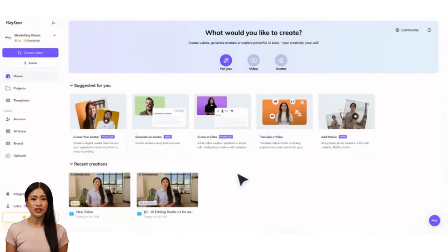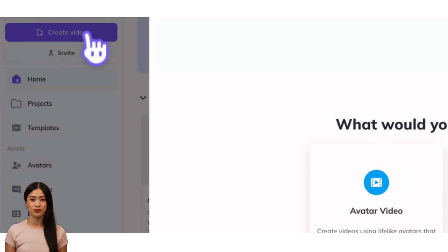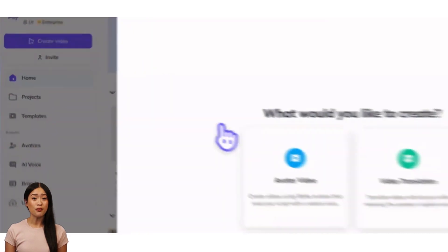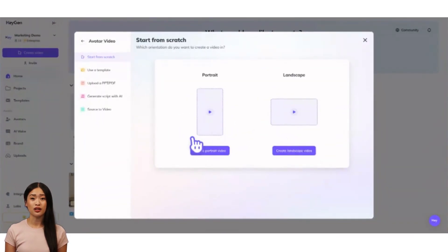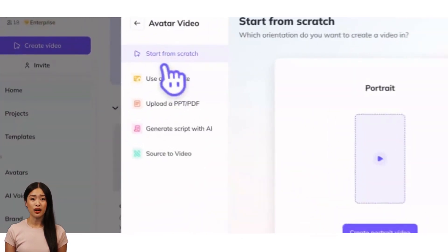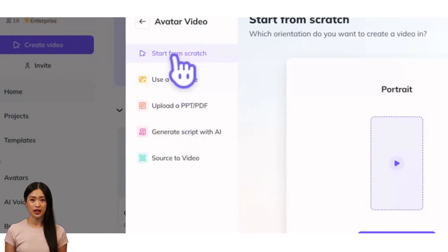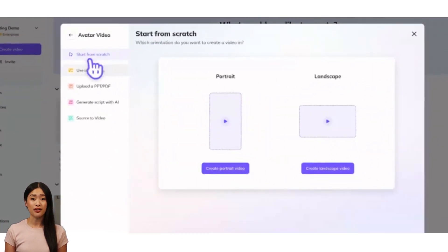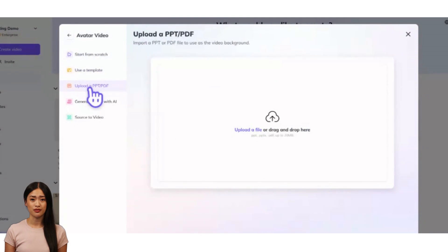Navigate to HeyGen.com and log into HeyGen with your email and password. In the top left of your homepage, click Create Video and then select Avatar Video. On the left, you'll see different ways to start your project.